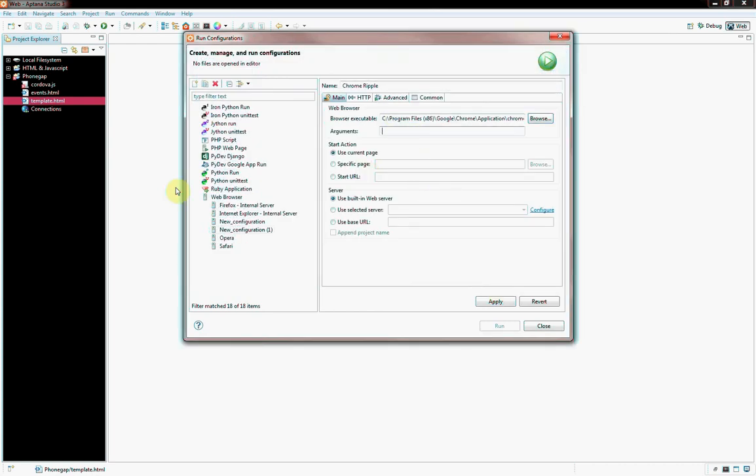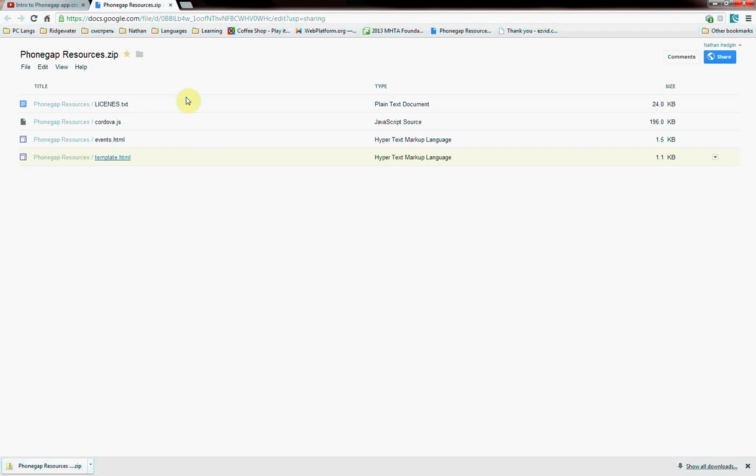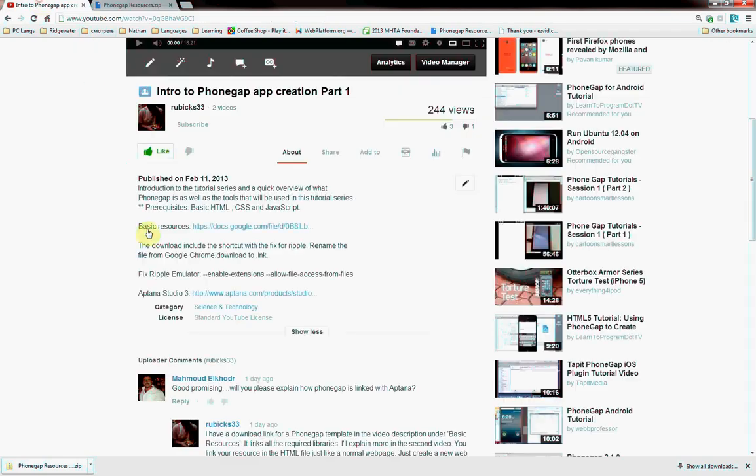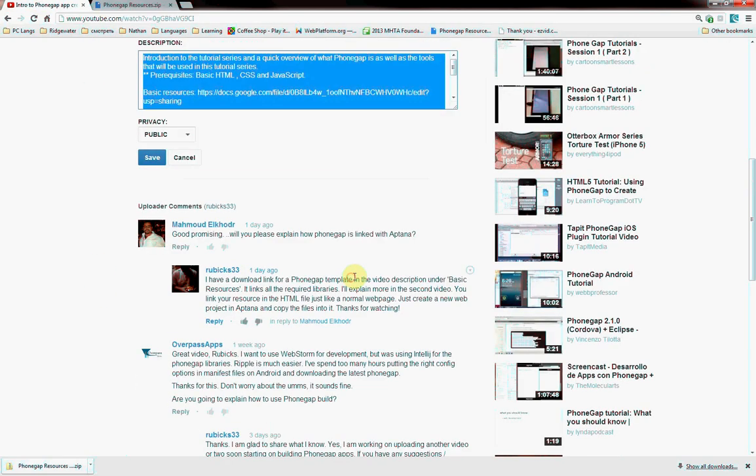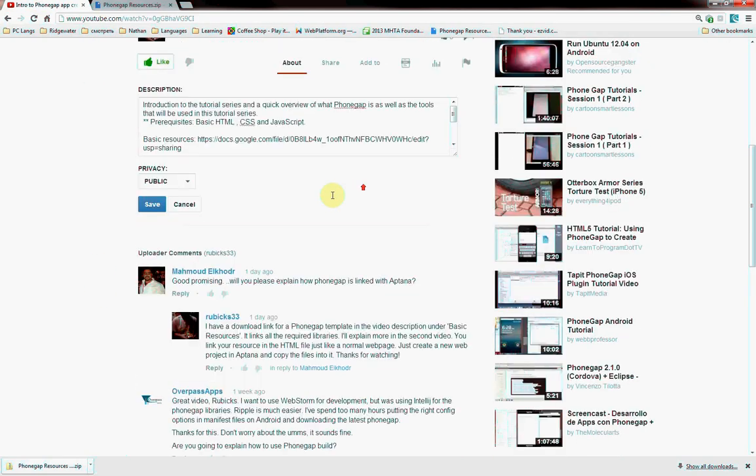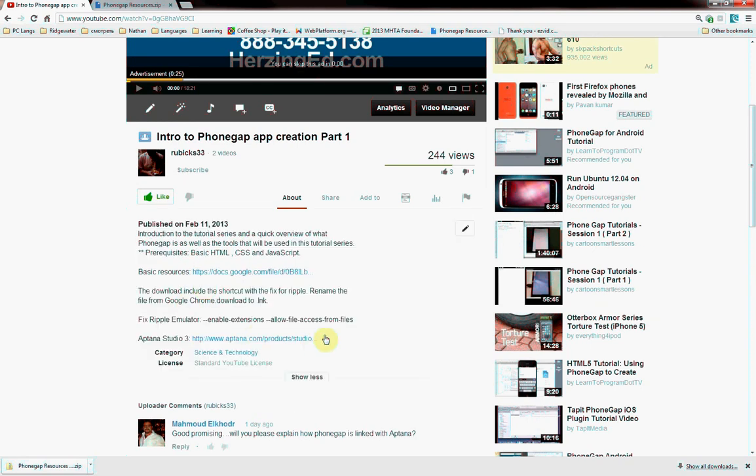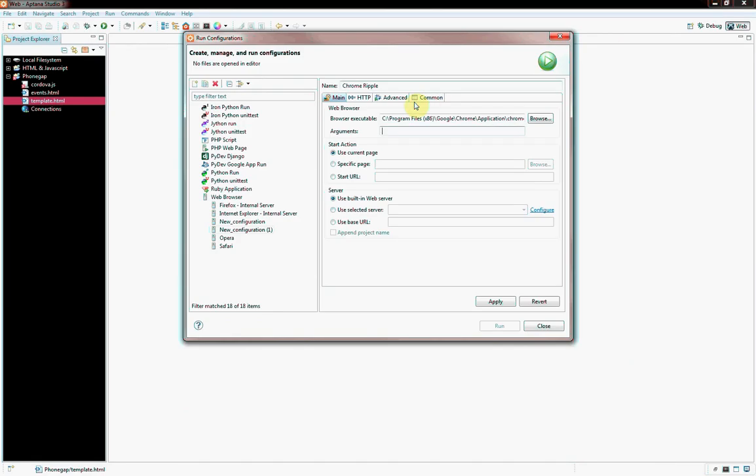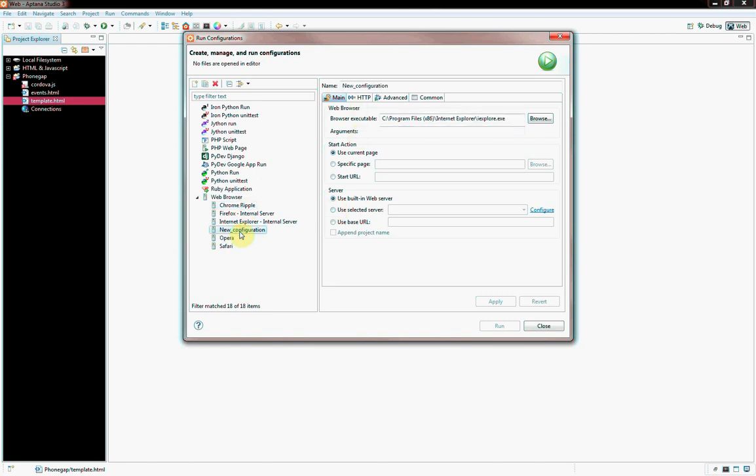And then for arguments, also on the YouTube page right here, just copy and paste that. Copy and paste this little blurb, put that in the arguments, apply, and then that'll fix that little problem. I'm going to delete these other configurations. Now we're good to go, and just click Apply.